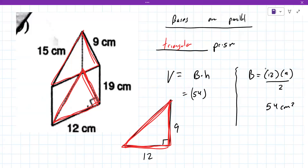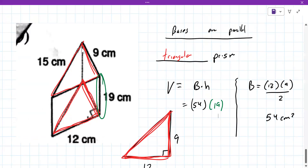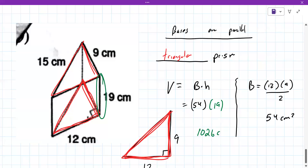The volume is 54 times the height, which is the edge connecting the two triangular bases — that's 19 in this case. Marking it with a pen or marker really helps identify it. So 54 times 19 equals 1026 centimeters cubed.